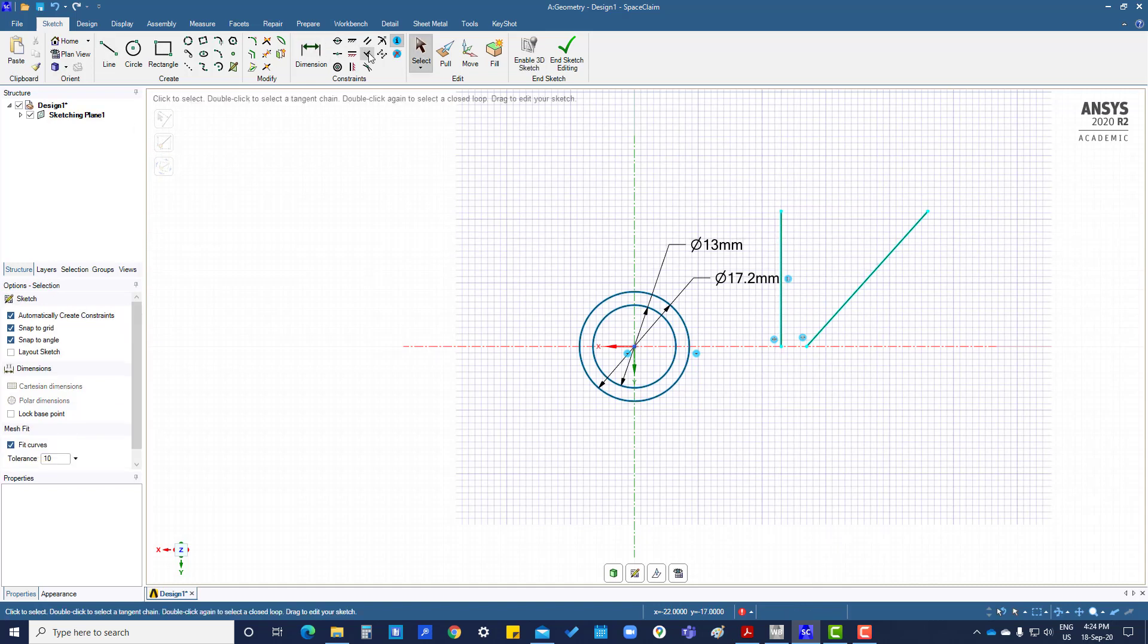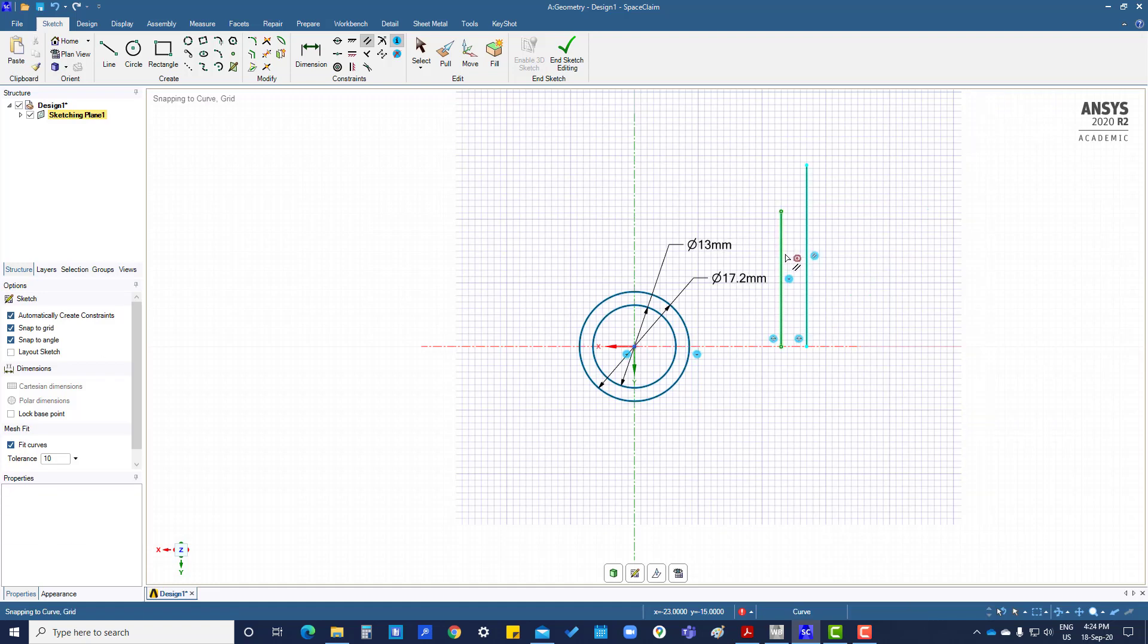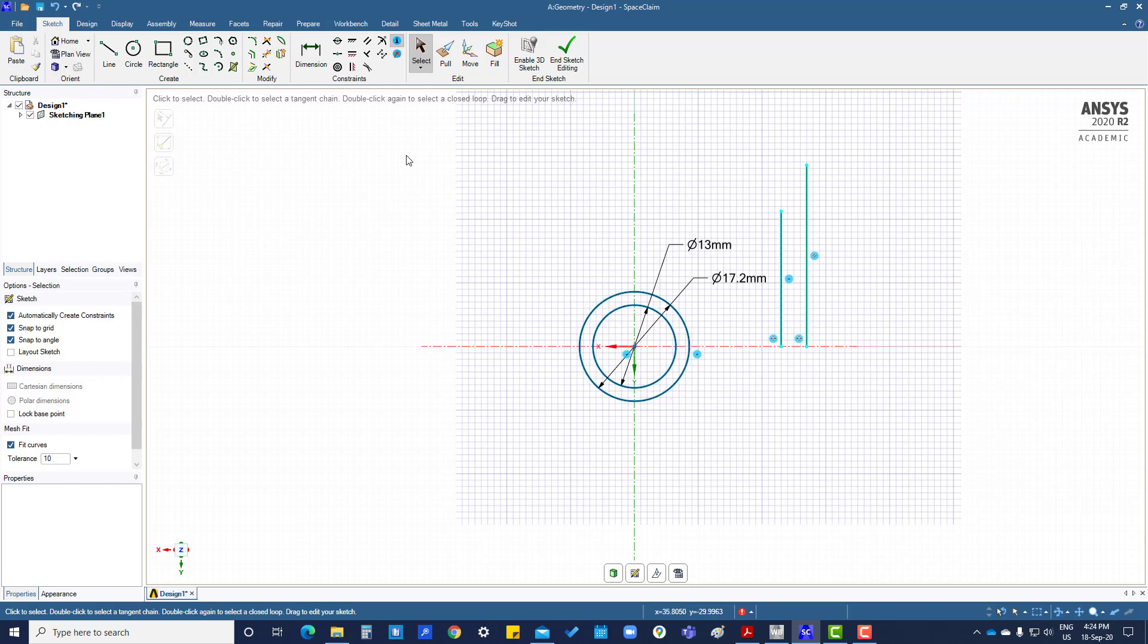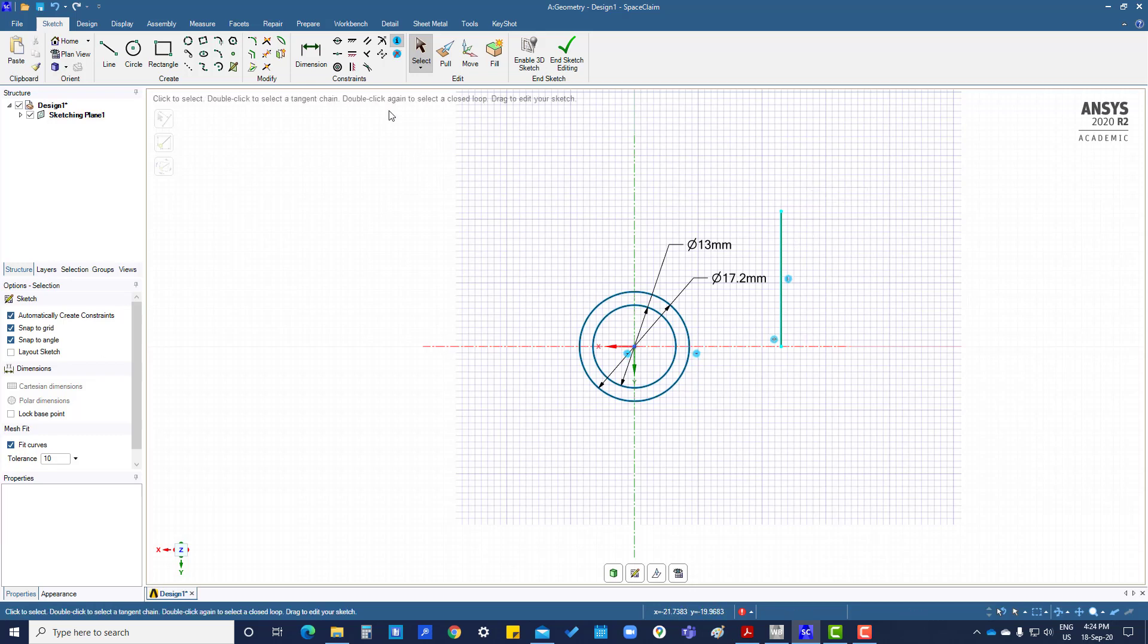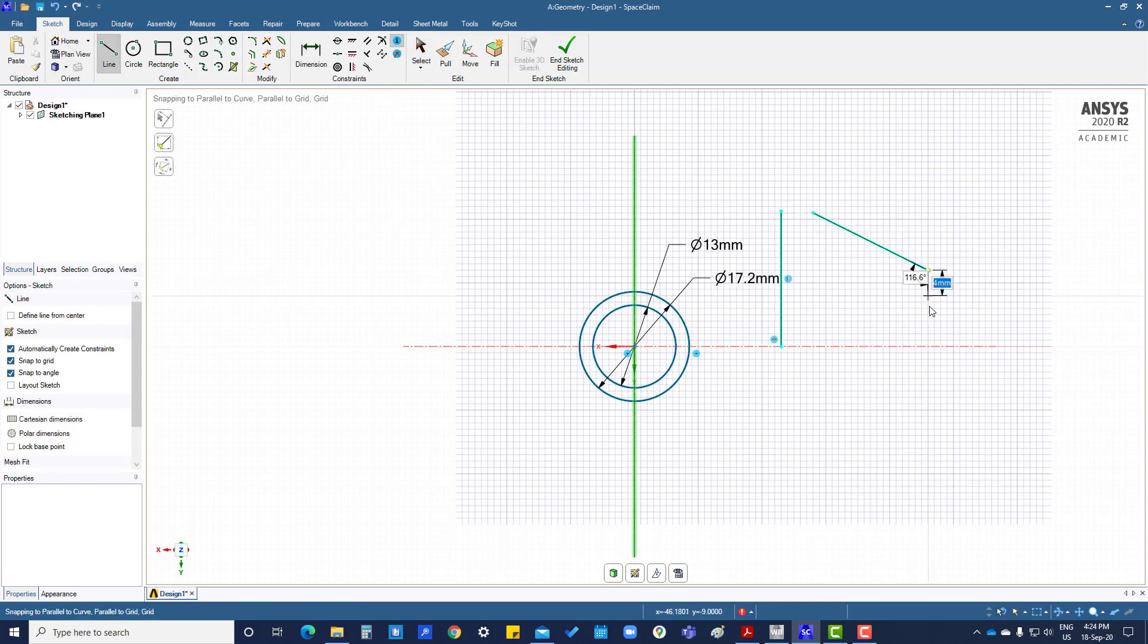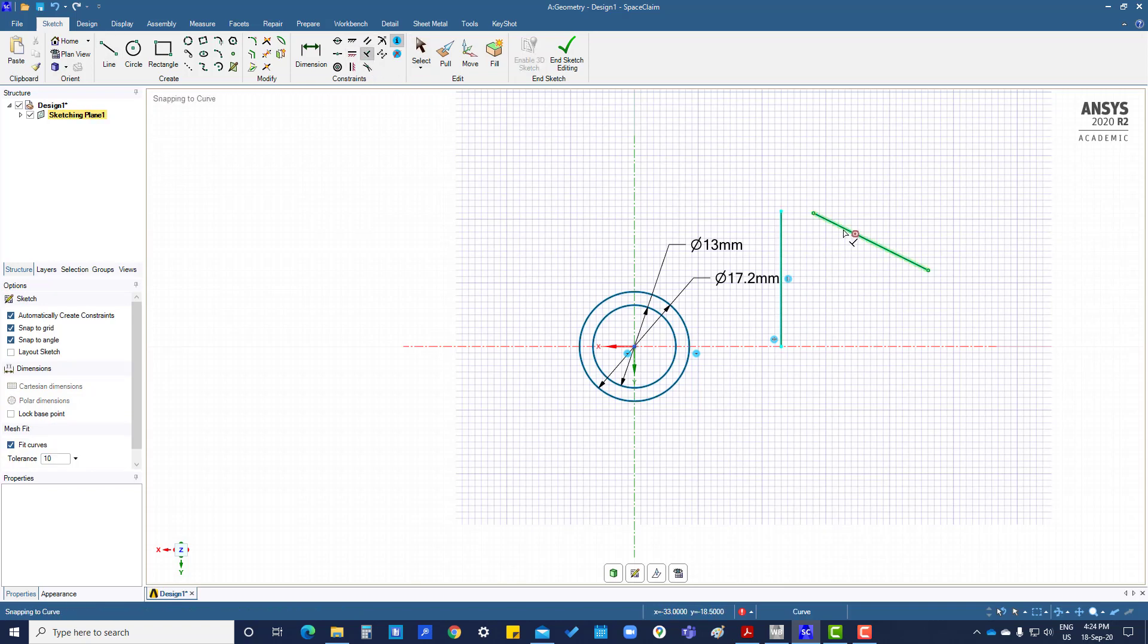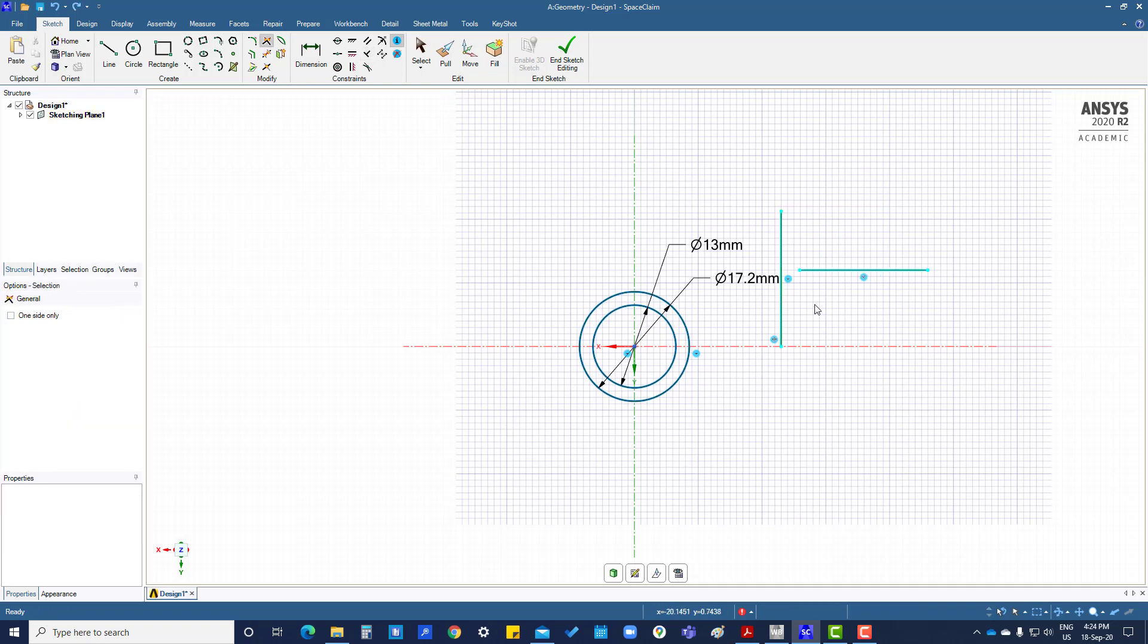Select this one, now parallel with this line. And one line is there, you want to make this perpendicular to this line, then go to this perpendicular, press this, click on this.